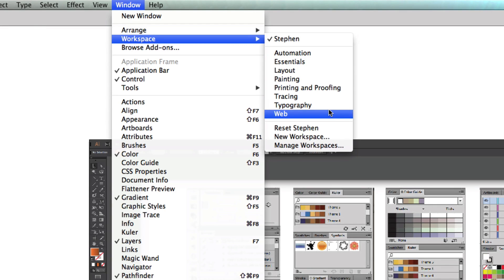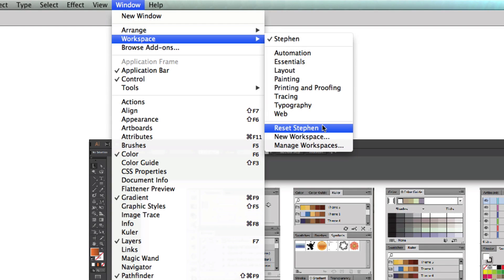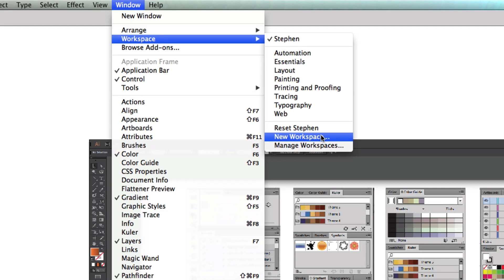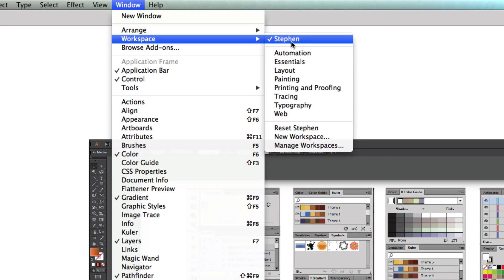You can also reset the one that you're currently working on—I'll show you in a second why—or you can make a new workspace or obviously manage the ones that you do have. Now as you can see, I have my one workspace.